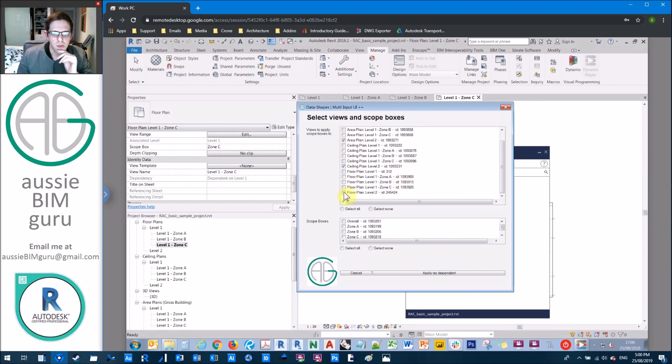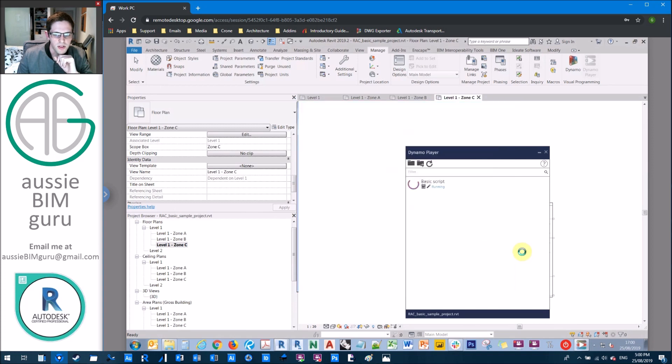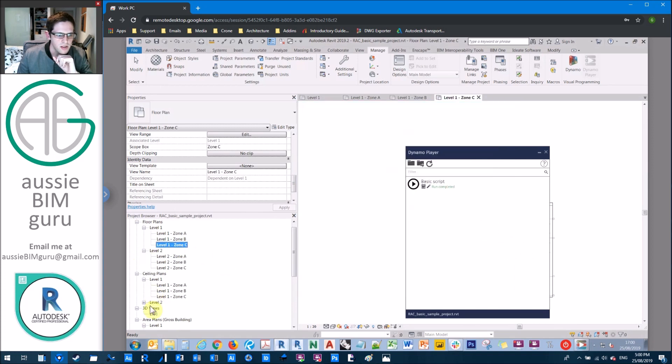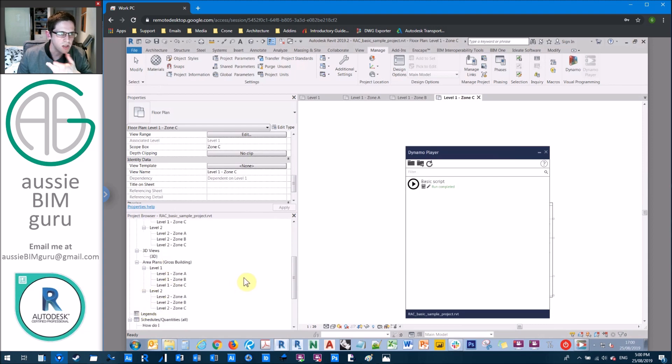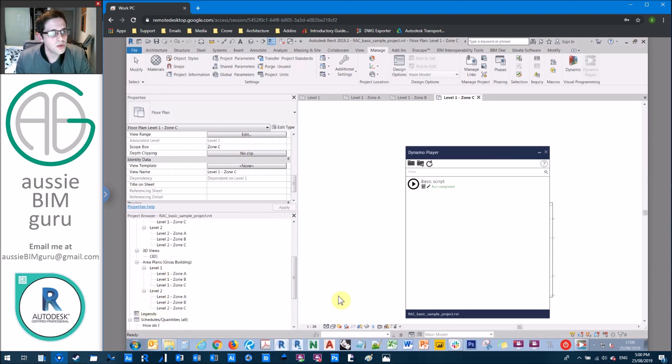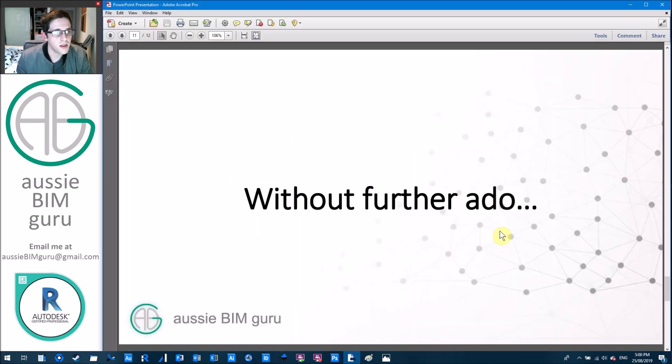So we'll just do level two, but you can see now these views are part of the model. And we just apply these and there you go. Now these have them as well. So really quick and really easy to set up, but a really powerful script. So hopefully this helps give you a new tool that you can work with in your day-to-day modeling and documentation.